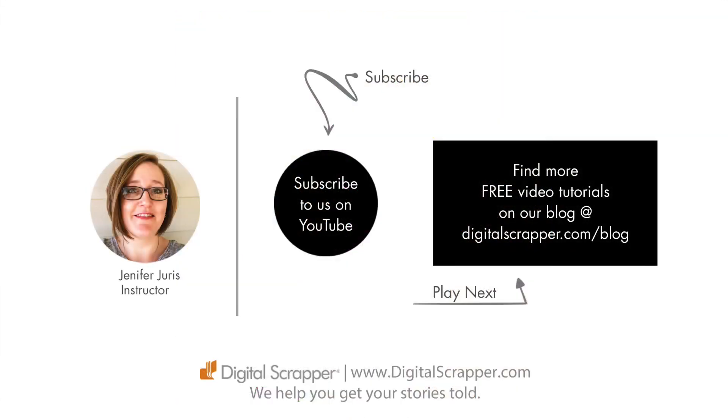If you found this video helpful, please give it a like and consider subscribing to our channel. This has been Jennifer Juris with Digital Scrapper. We help you get your stories told.